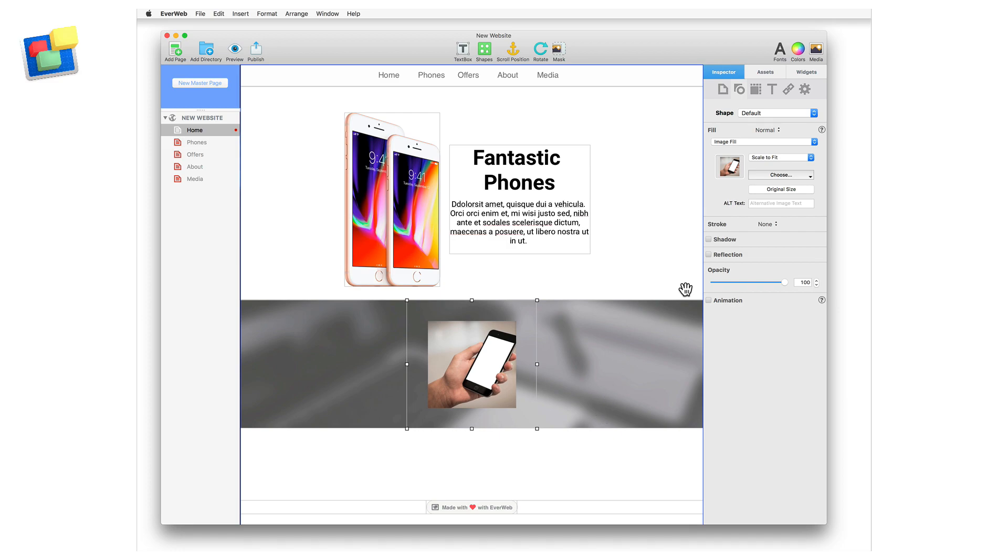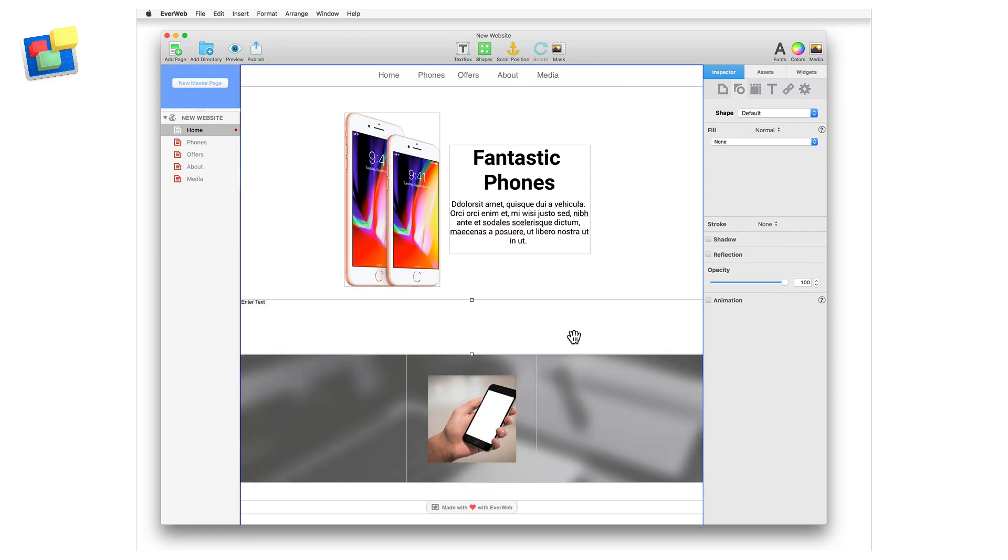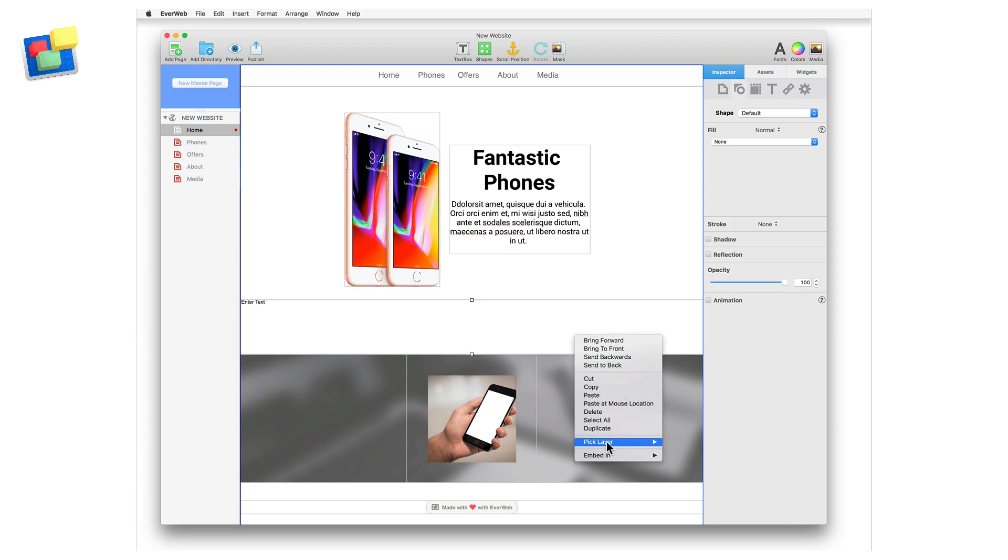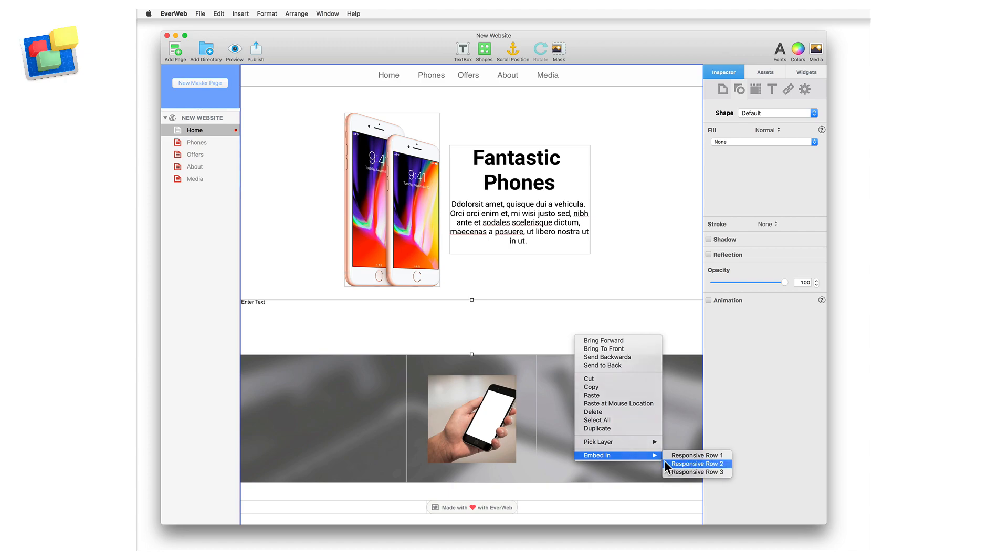Now I'm going to insert some text, so I'm going to add a text box. This appears as Full Width as I have not selected the responsive row first. To add the text box into the responsive row, select the text box itself and then secondary click. Select Pick Layer to show that the text box is selected, and then go to the Embed In option to move the text box into the right responsive row.